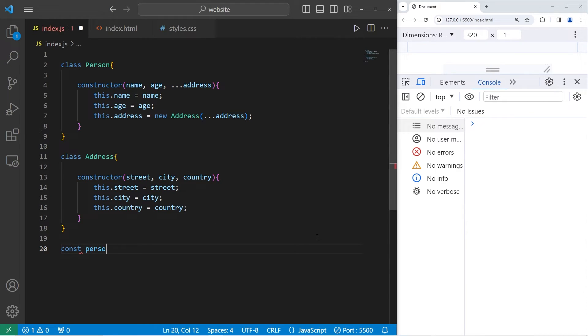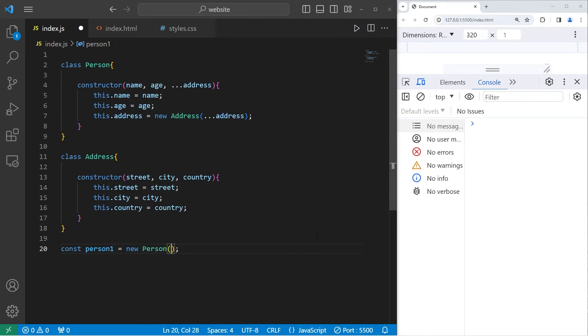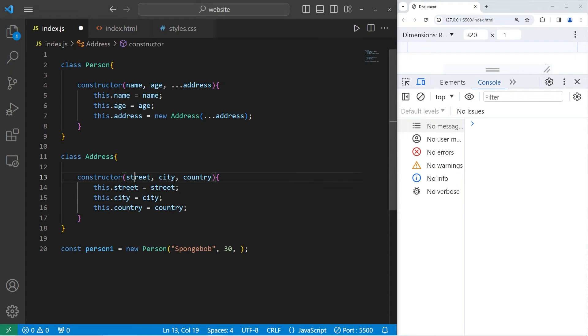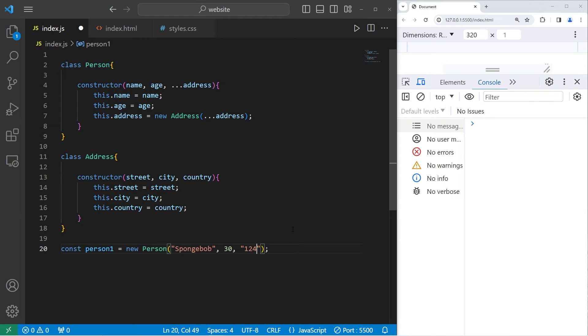Const person one equals a new person. This will call the constructor, but we have to pass in arguments to match the parameters. A name, we'll just do a first name to keep it short. And age, SpongeBob will be 30. We also need an address, a street, city, and country. 124 Conch Street.